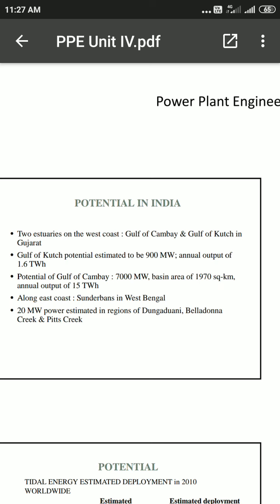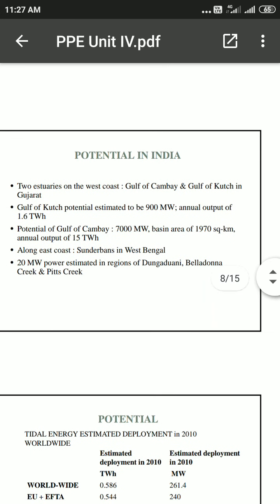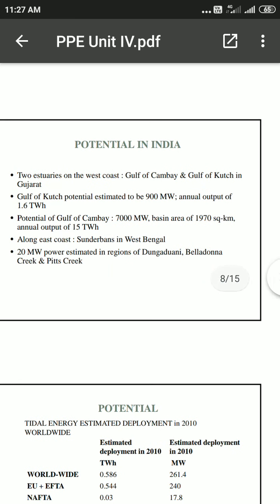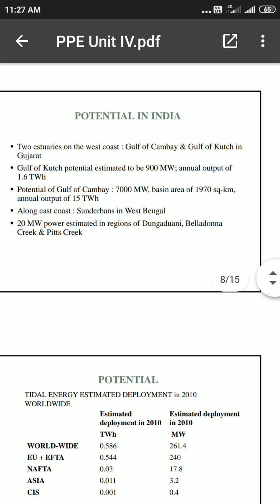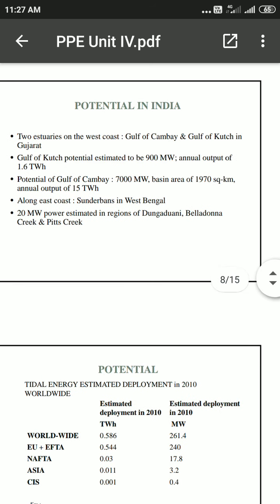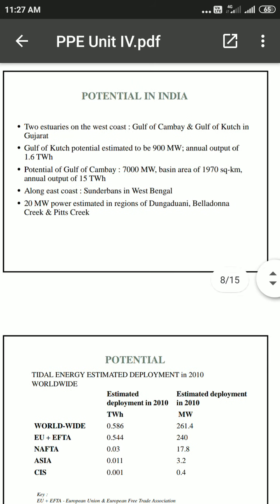Two sites on the west coast of India are the Gulf of Kutch and Gulf of Khambhat in Gujarat. The Gulf of Kutch has a potential estimated at 900 megawatts with an annual output of 1.6 trillion watt-hours. The Gulf of Khambhat has a potential of 7,000 megawatts, with a basin area of 1,970 square kilometers, and a 20-megawatt cost estimate for the region.